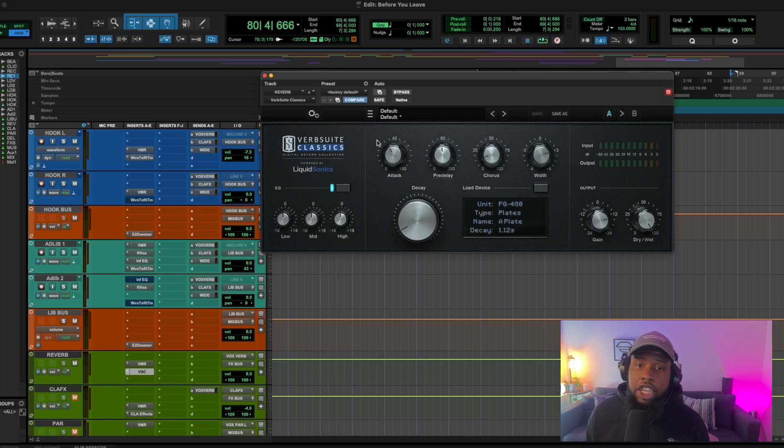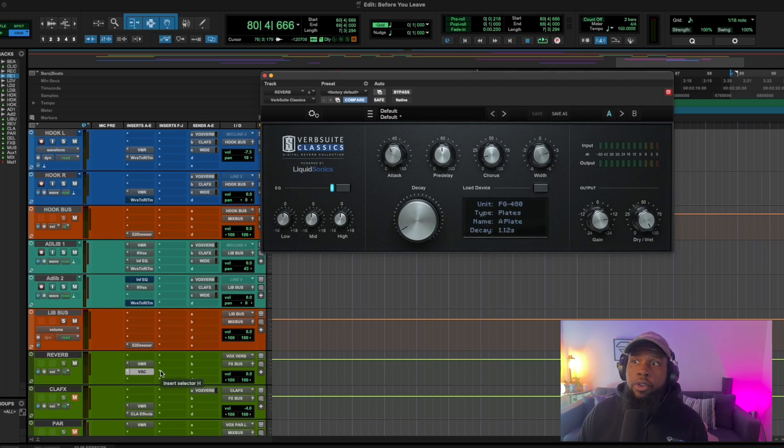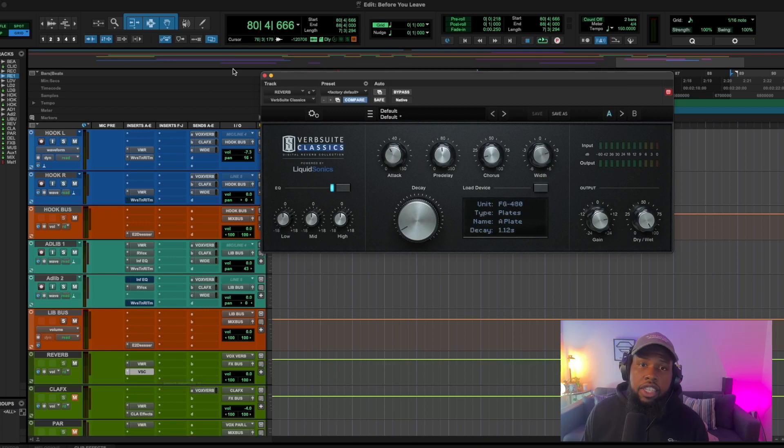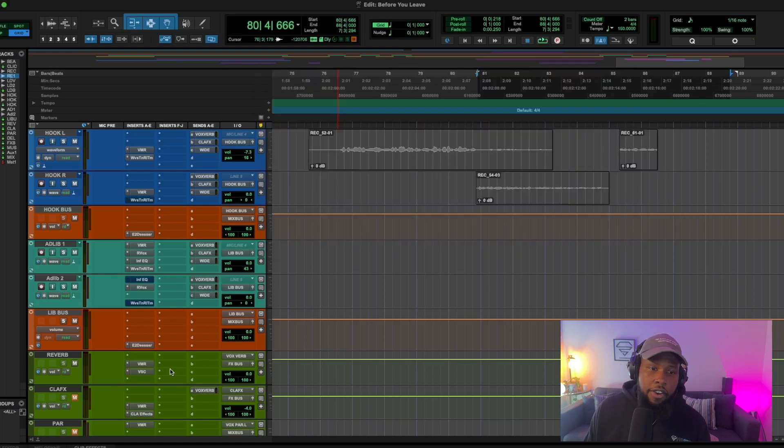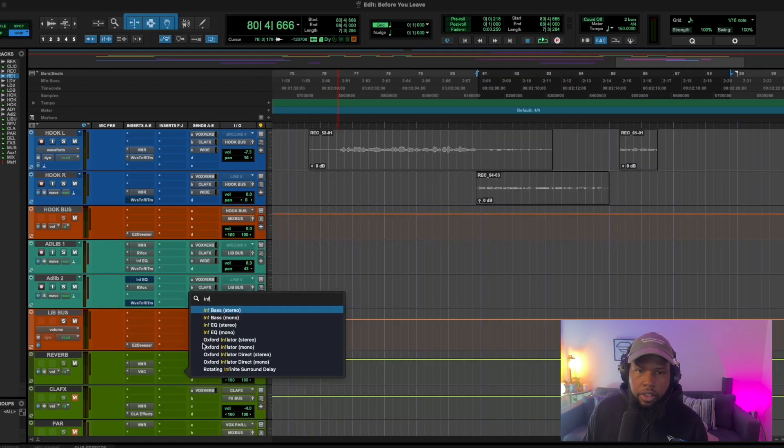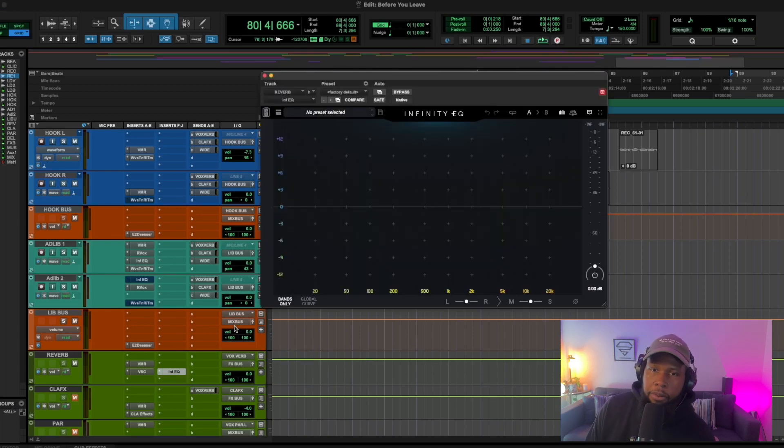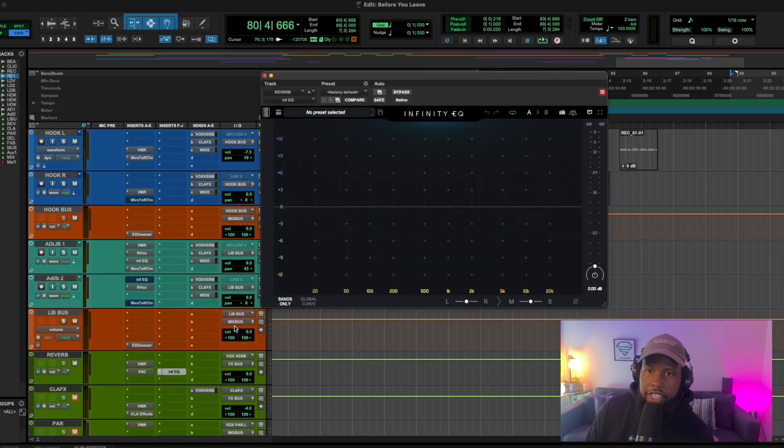So right here I have it going flat, but a lot of times I'll add an EQ after the reverb to really shape the tone I want and take out any frequencies that we don't need. So let's try that right now. And I'm just going to grab the infinity EQ. It's just easy. And we'll play back our track and see what's there.